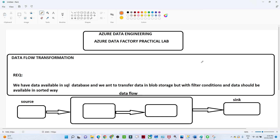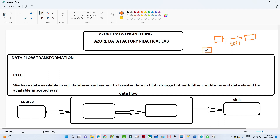In this video we are going to understand how to perform a transformation using Azure Data Factory. Till now we have seen how to perform a copy activity - if you have data in a source and want to load it to a target location, we were performing a copy activity. Now we are going to add one more layer: a transformation layer, and we will see how to do that in Data Factory Studio.